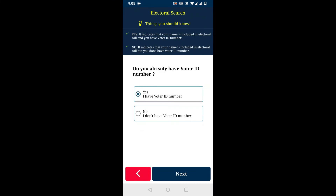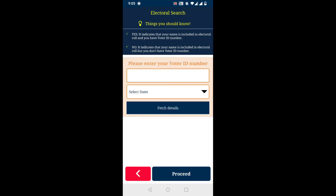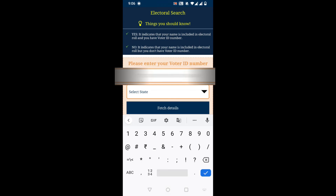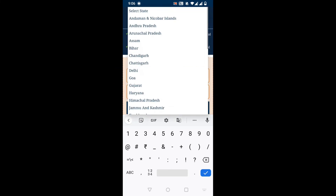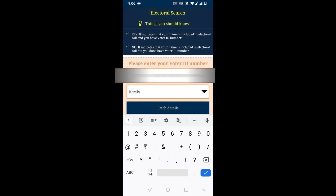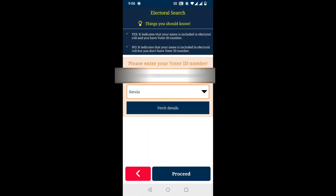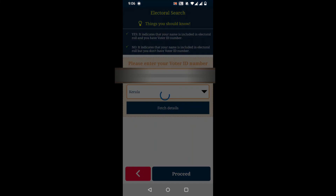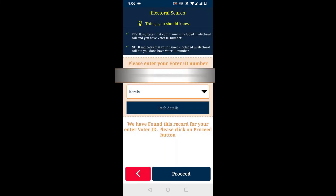Then click on Verify. Then click on 'Yes, I have voter ID' and click on Next. Then in the first column, enter your voter ID number. After that, select your state. Then click on 'Fetch Details' and click on Next.